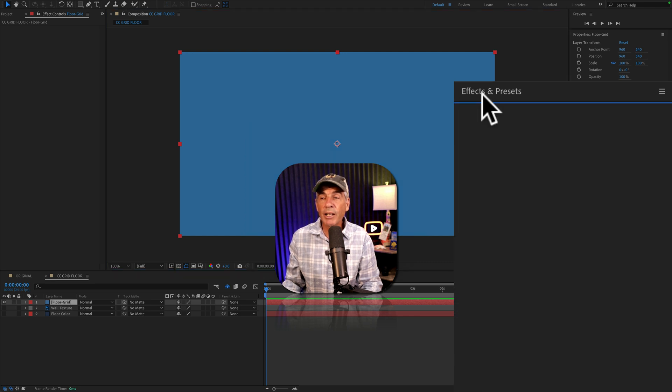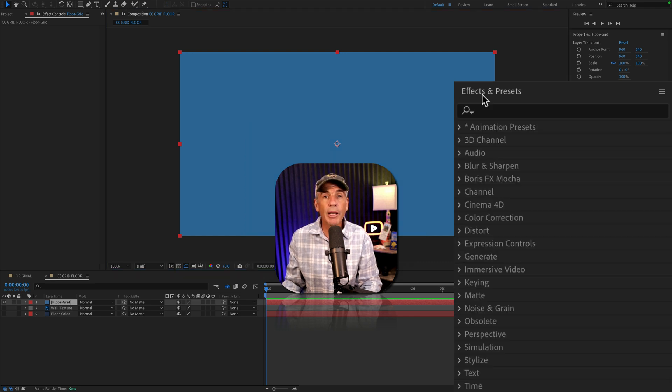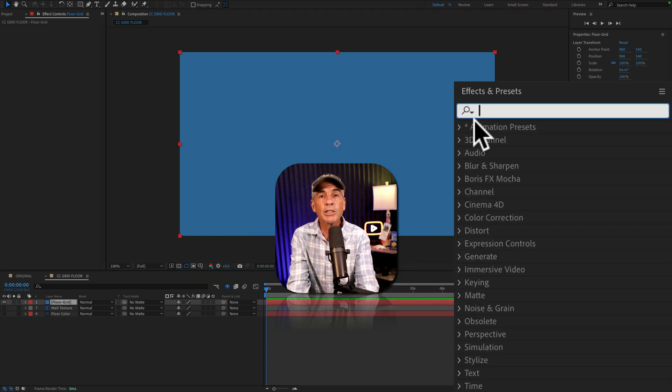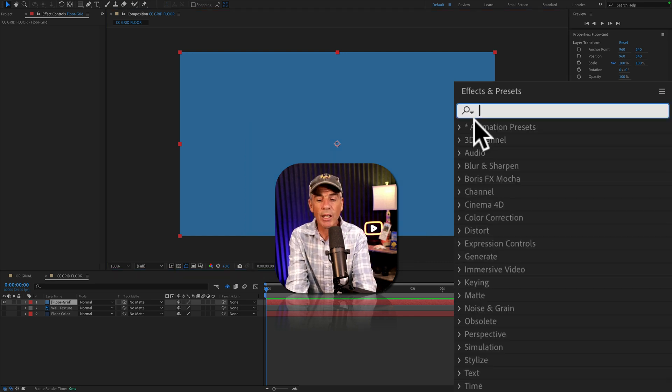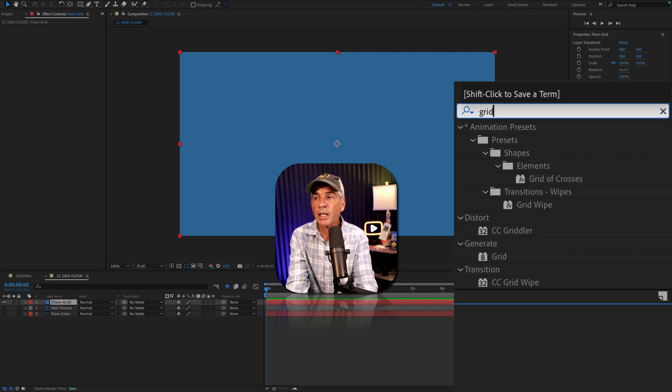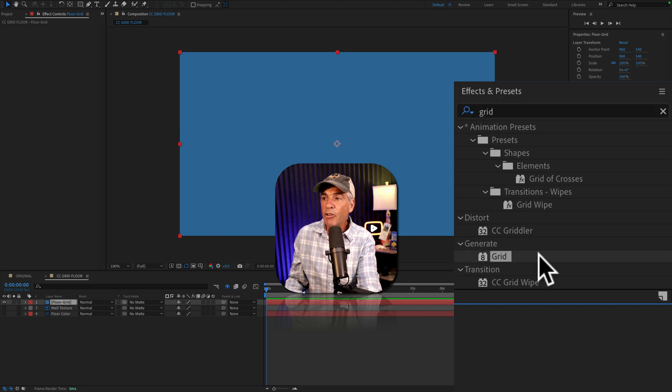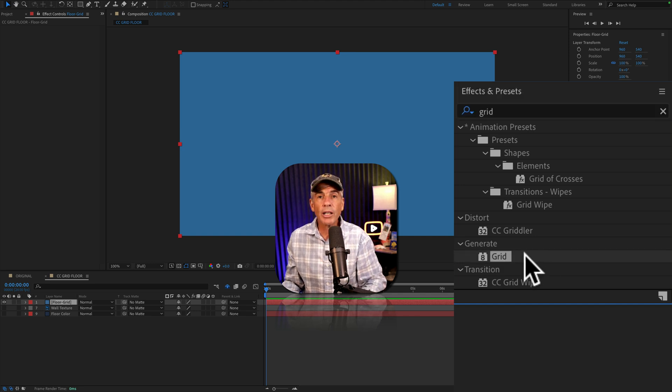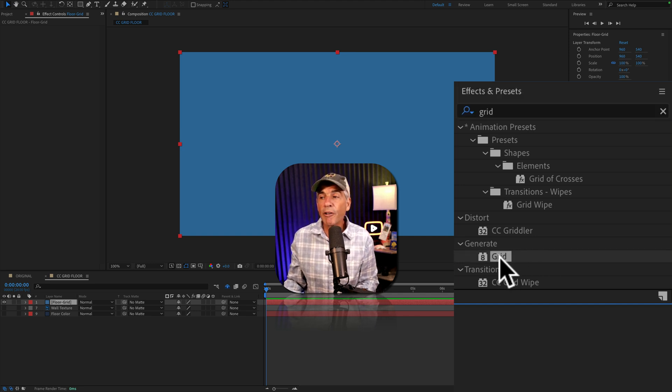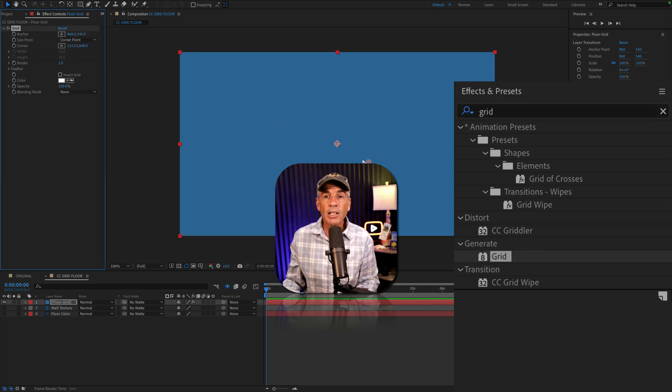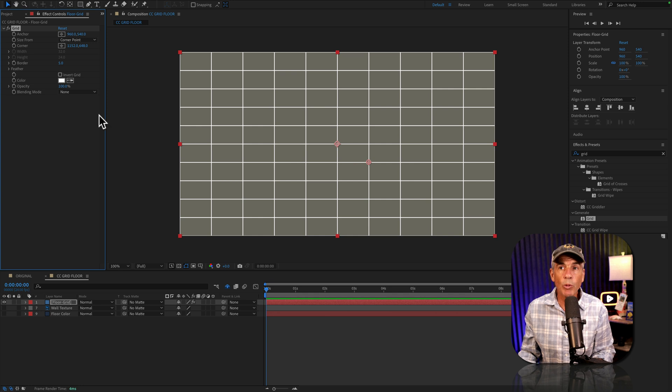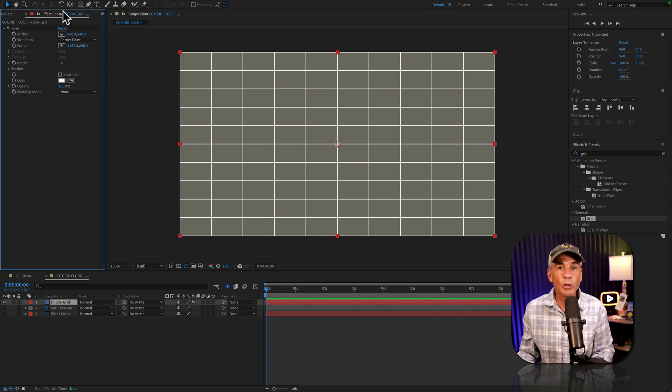To add the grid effect, I'm going to go to the effects and presets panel. I'm just going to start typing grid. Under the generate category, there's the grid effect. I'll drag it right onto the solid layer and we'll customize it in the effect controls panel.